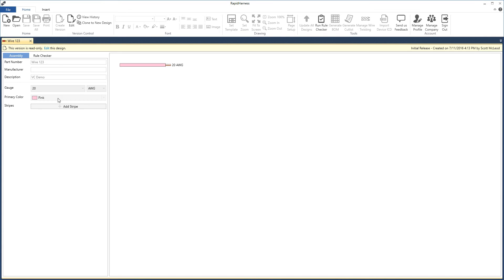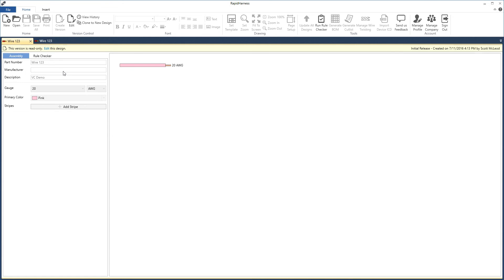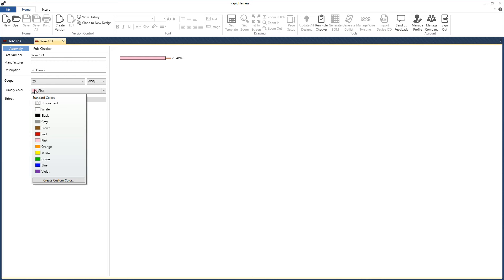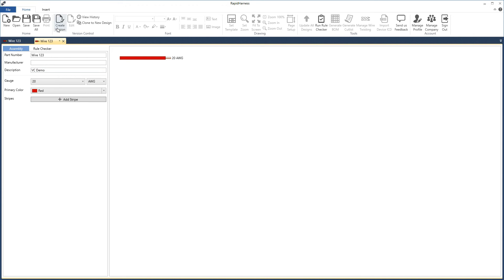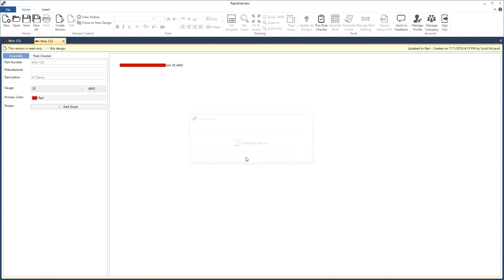To take this version copy and edit it, create another editable copy by pressing the edit button here or at the top. This opens a new tab for the editable copy, while the prior tab still points to the read-only version in version control. Let's make a change — change the color to red — then create another version called updated to red and click create version. This is now a new version copy that we can no longer edit.